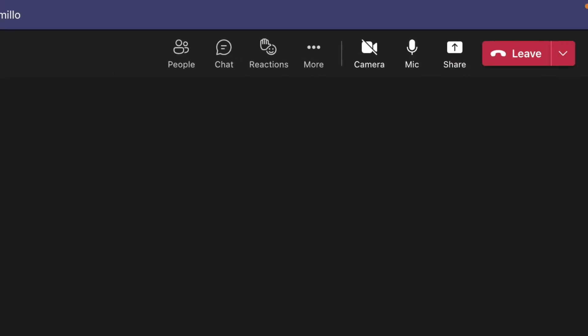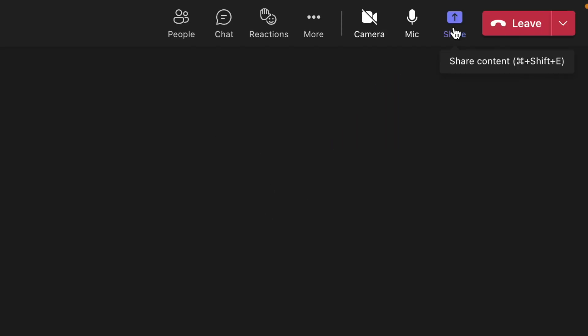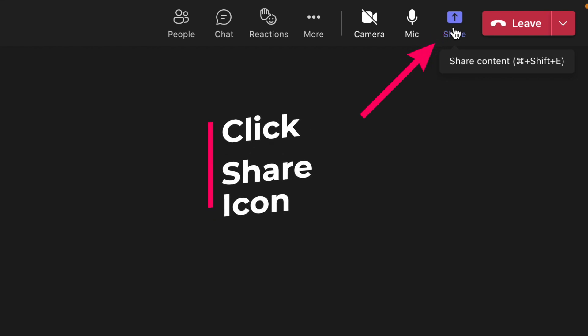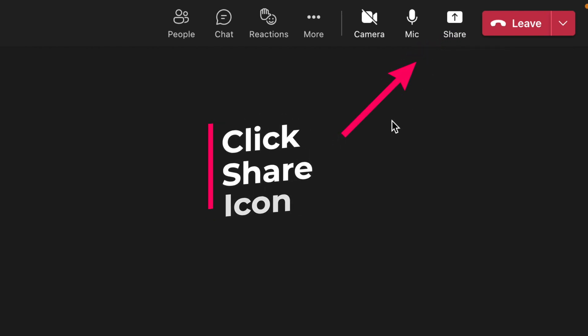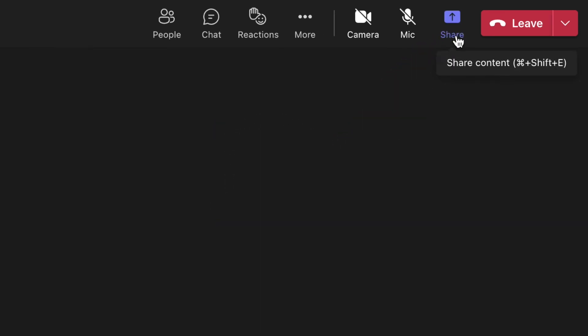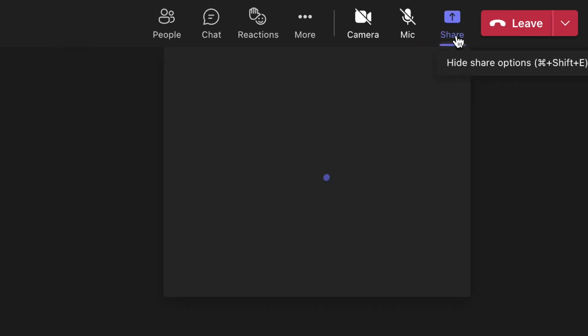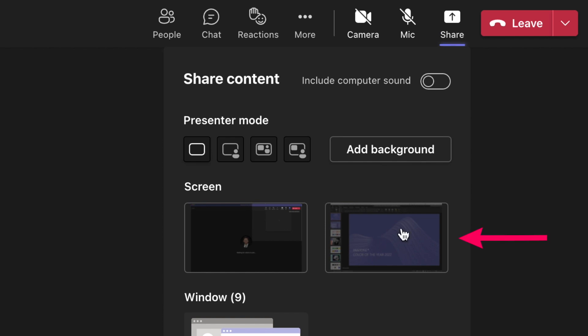So a great tip is to actually share the PowerPoint presentation itself. How you do this is when you're in a Teams meeting and you are the person that is presenting — when you click that share icon or present your screen icon — click on the actual PowerPoint presentation.